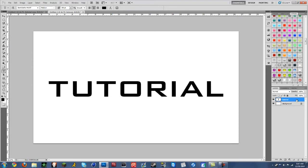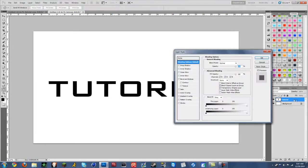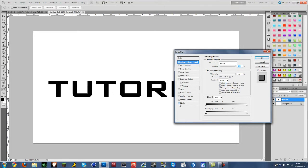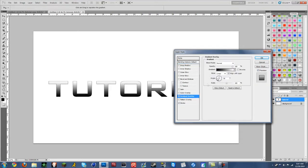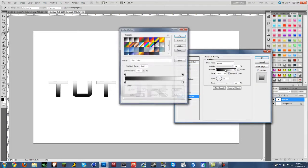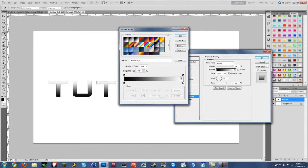You're going to want to double click on the text, put a stroke of 1, go over to gradient, click on it right here.